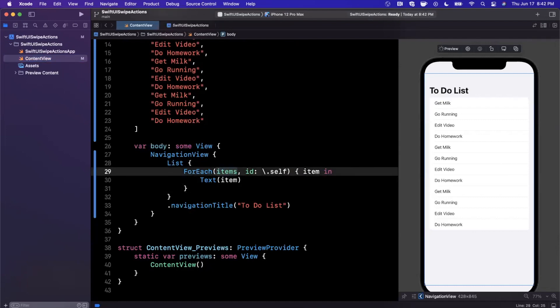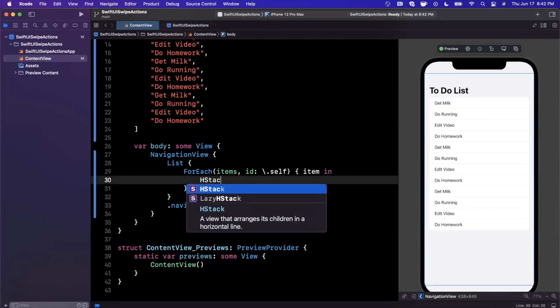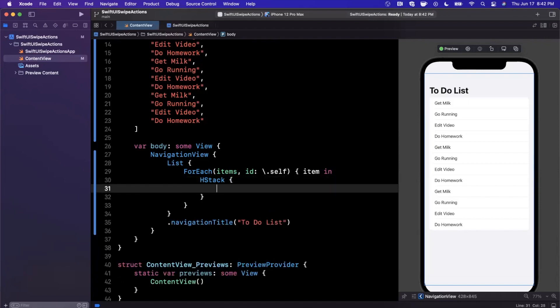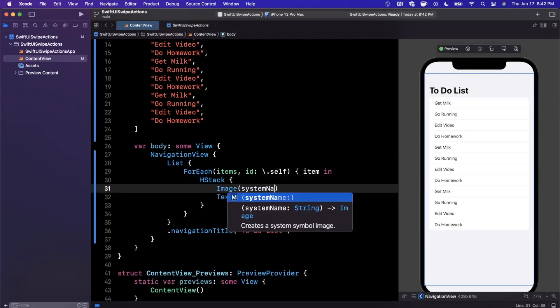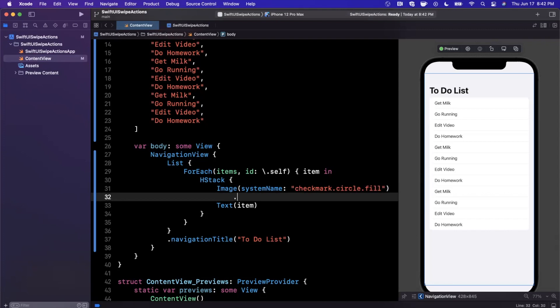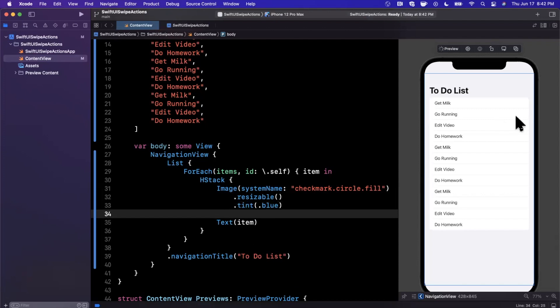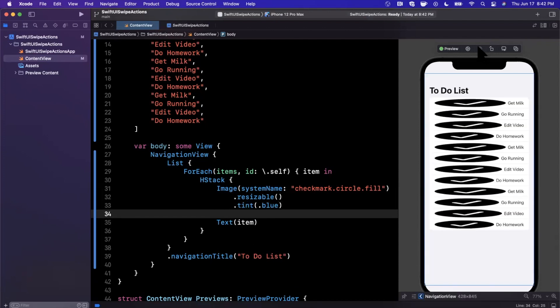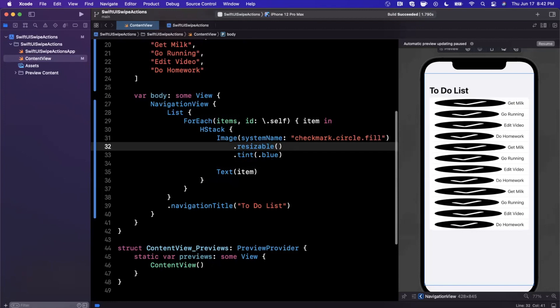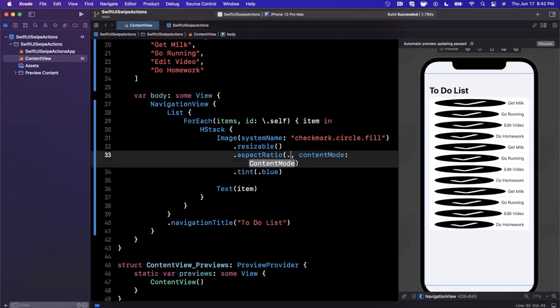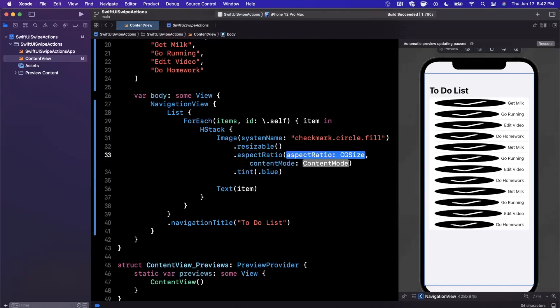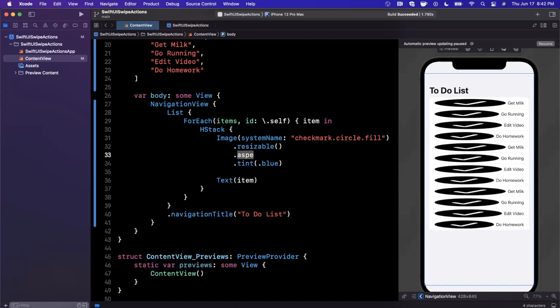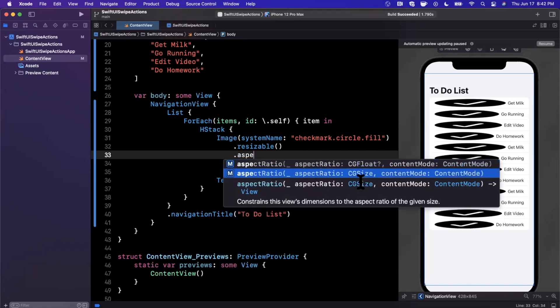Before we start using the swipe action modifier, let's make this look a little bit nicer. Instead of using just text, I'm going to create a horizontal stack and toss in an image. We'll go with checkmark.circle.fill. I'm also going to use resizable and a tint color of maybe blue. Let's hit command B to make sure everything is still building.